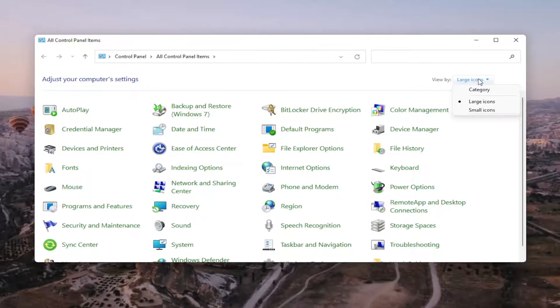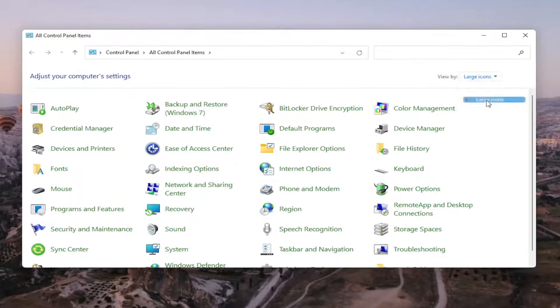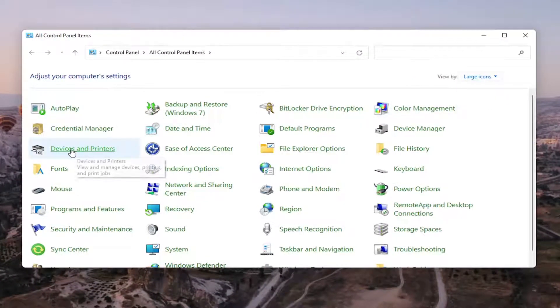Set your view by up in the top right to large icons, and then you want to select devices and printers.